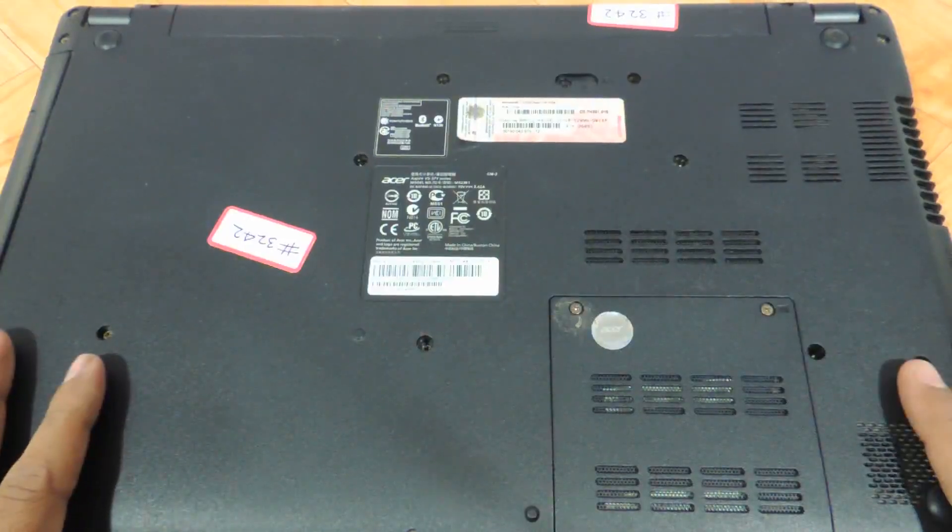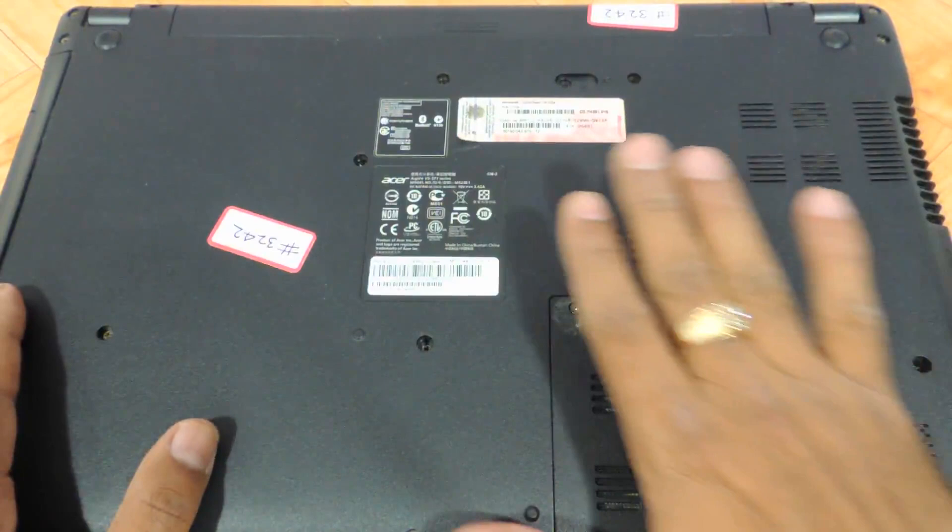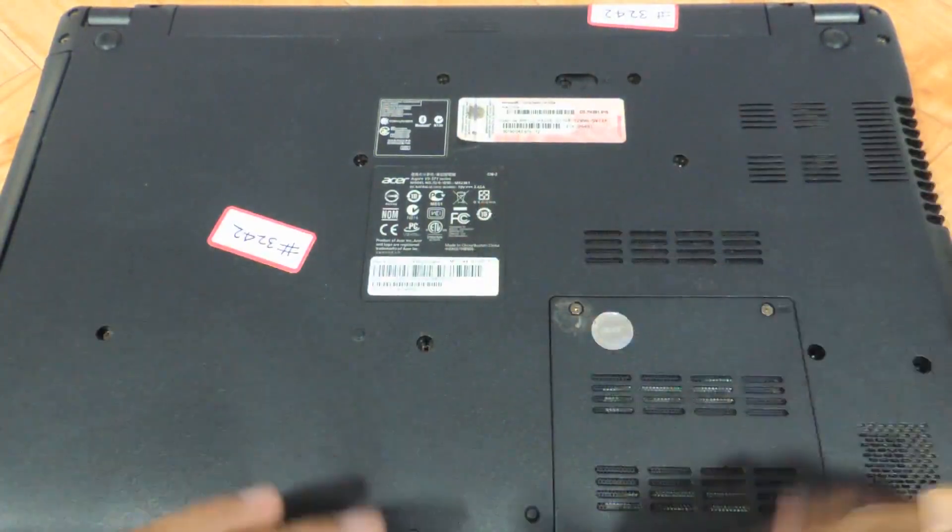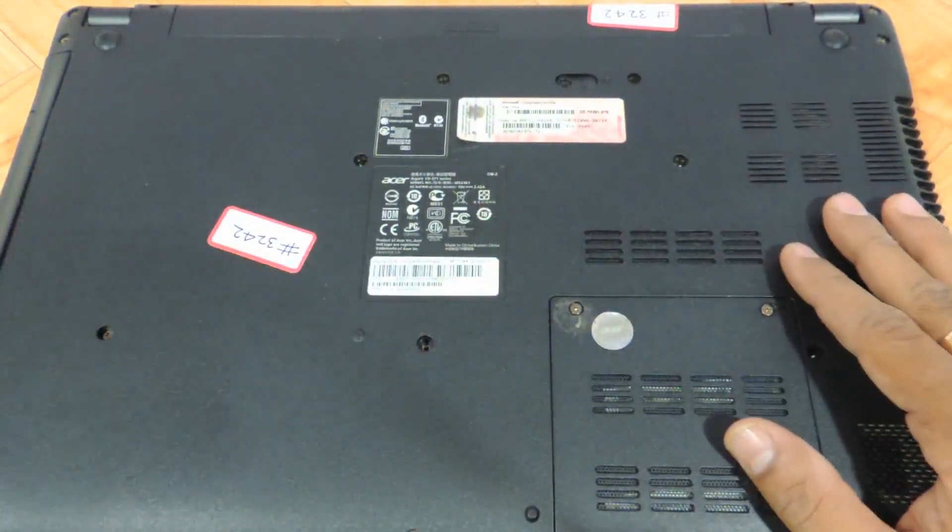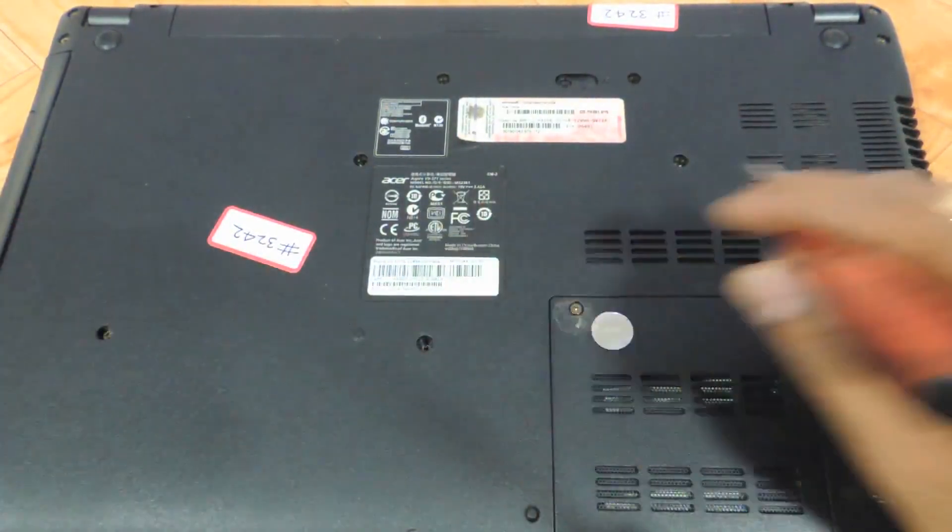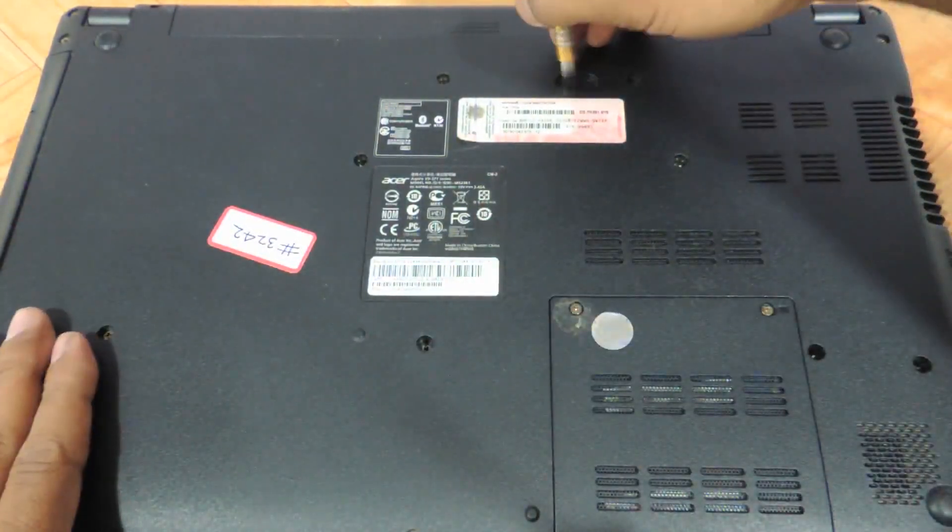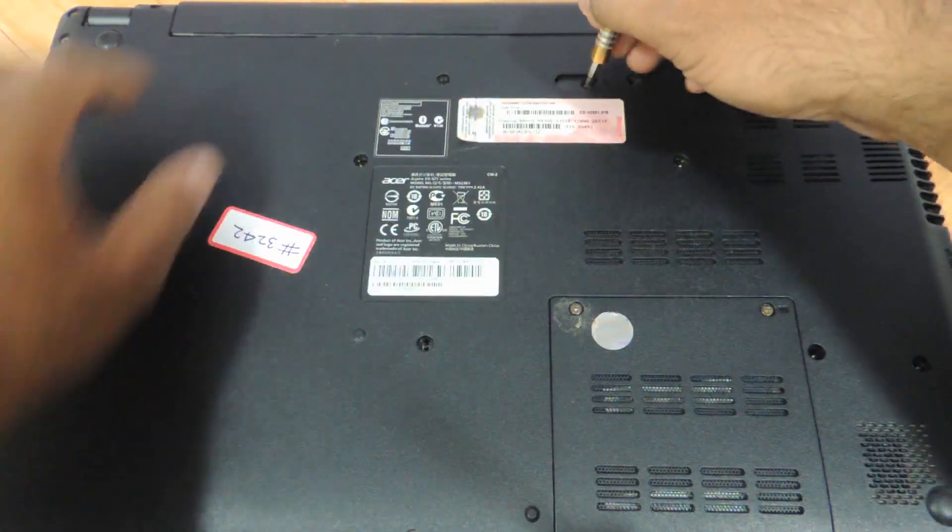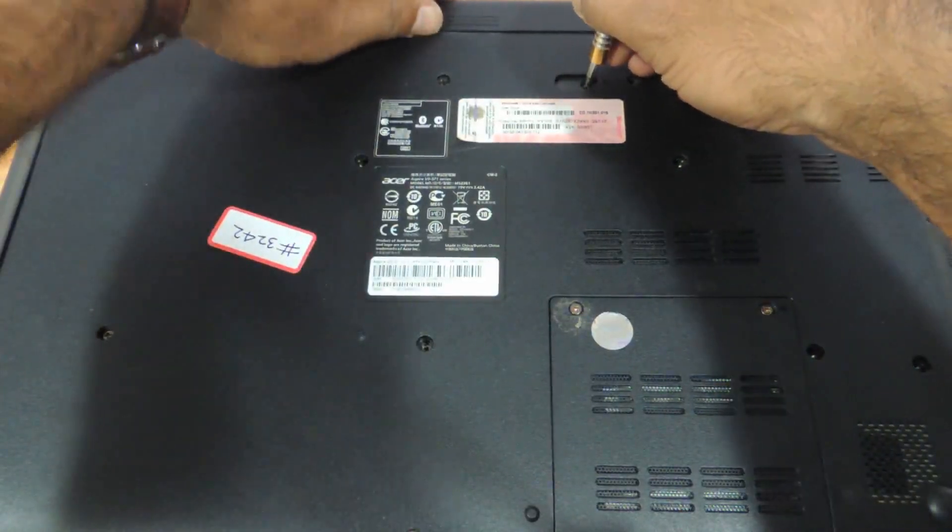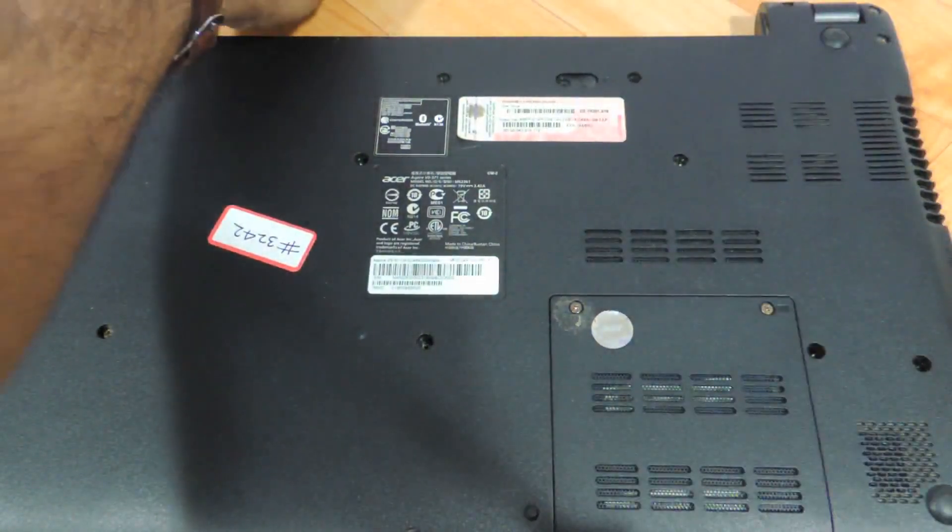The first thing we need to do is flip the laptop as I have flipped it and remove the battery. You just need to push it like this and the battery comes out.